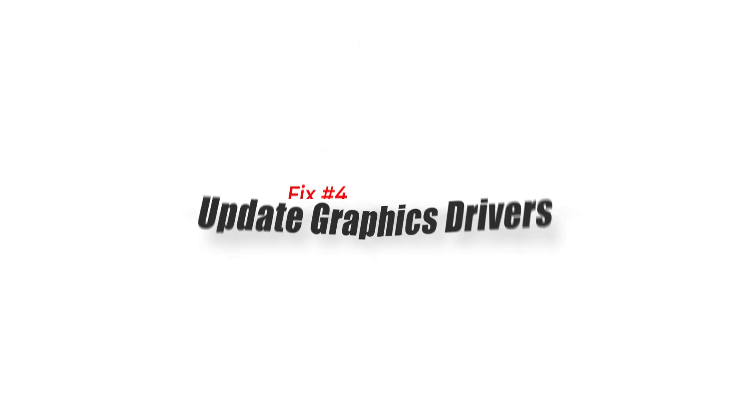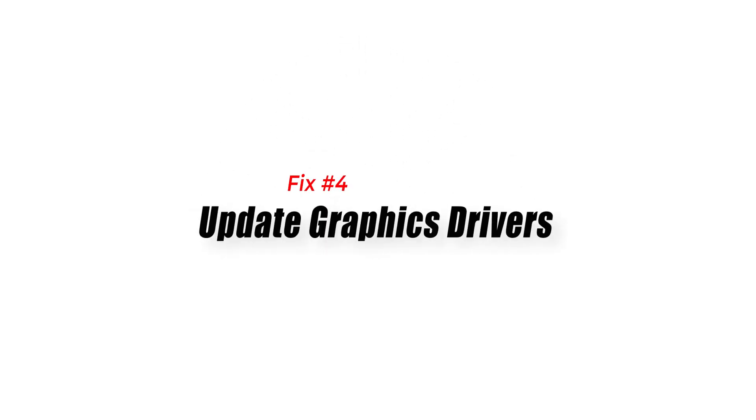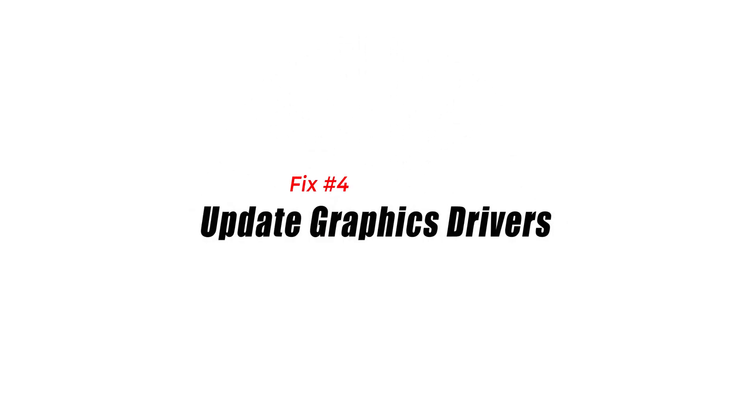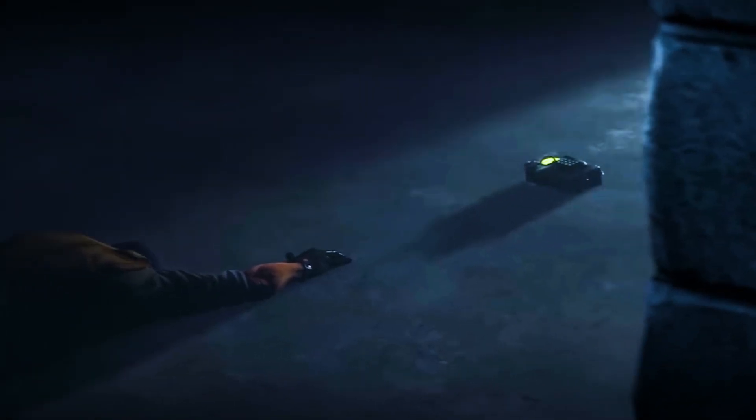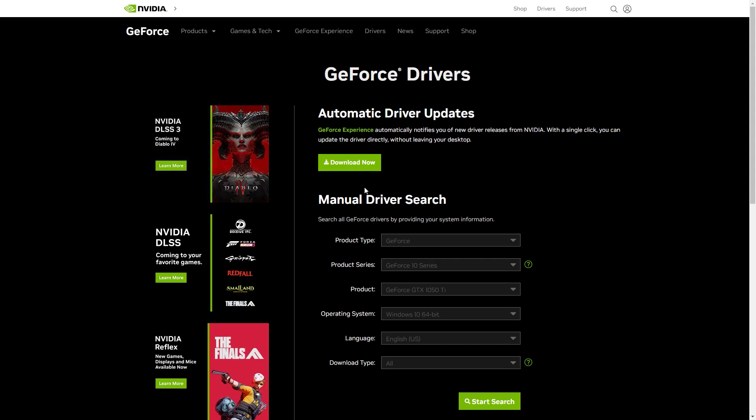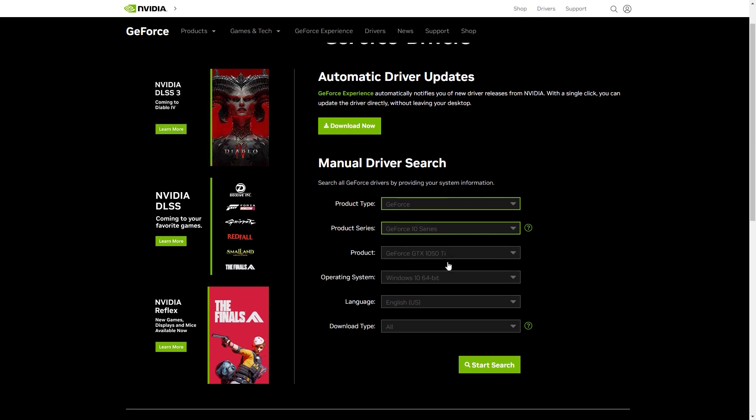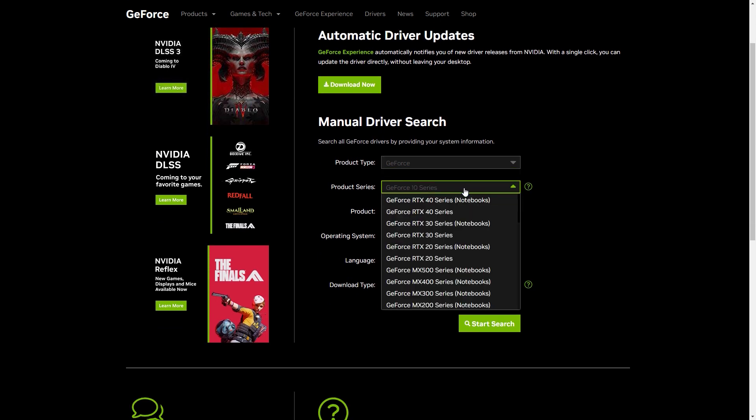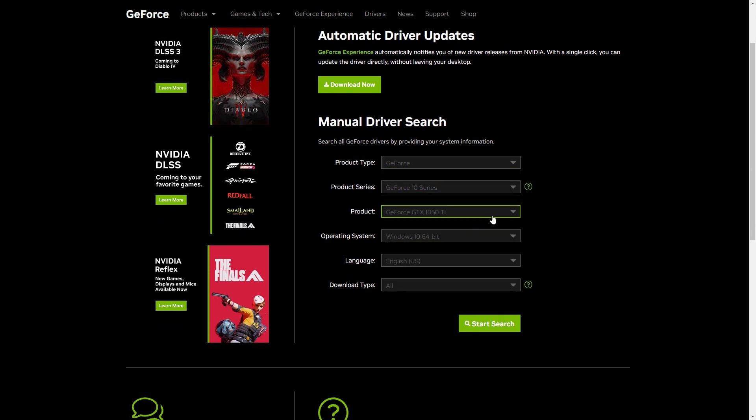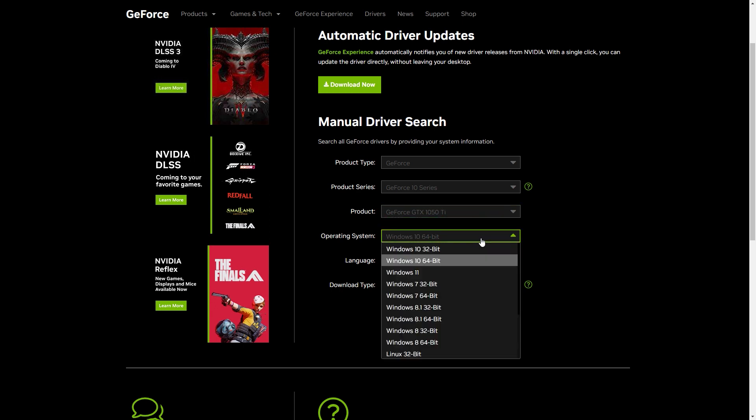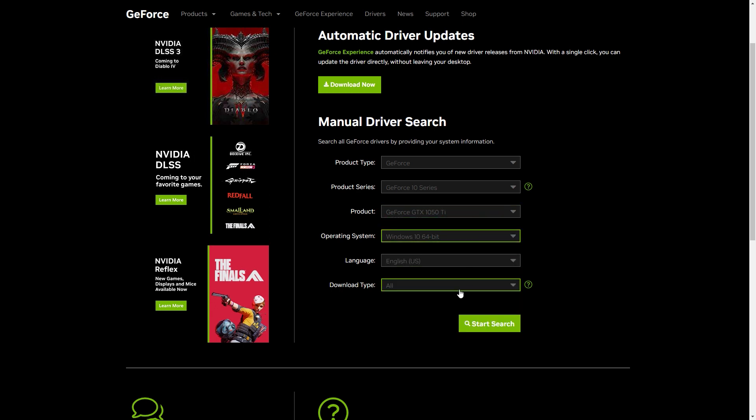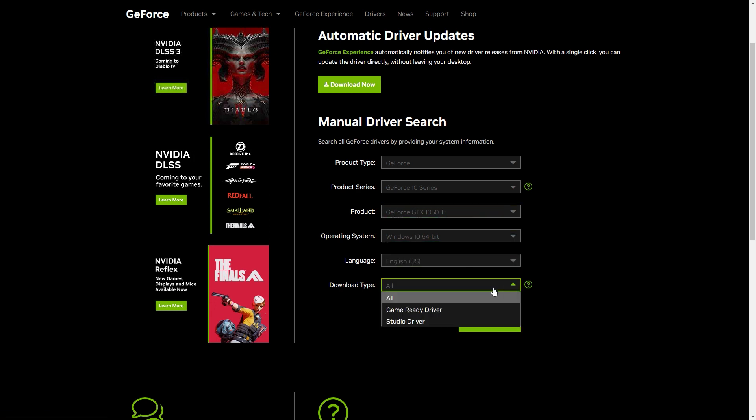Fix 4: Update Graphics Drivers. Problems with the game's matchmaking system might be caused by outdated or mismatched graphics drivers. It is crucial to keep your graphics drivers up to date. To get the most up-to-date drivers for your graphics card, check the manufacturer's website: NVIDIA, AMD, or Intel.